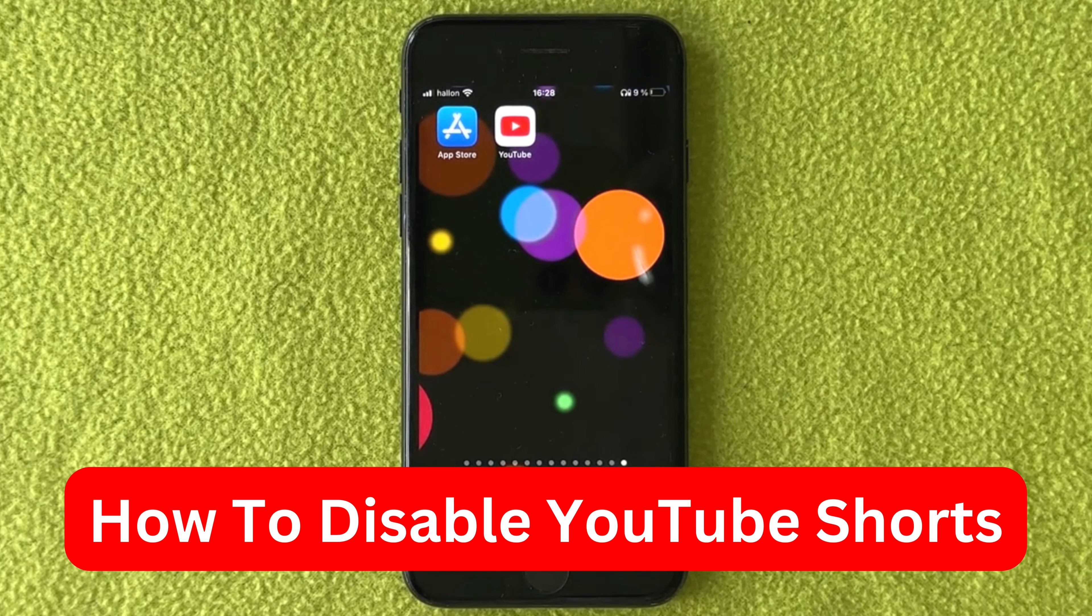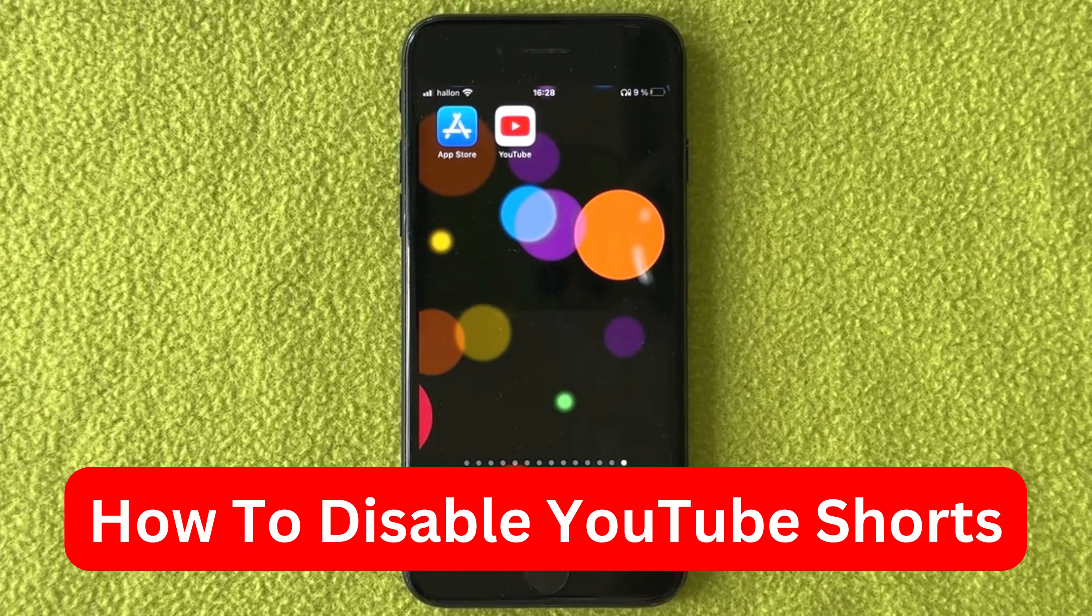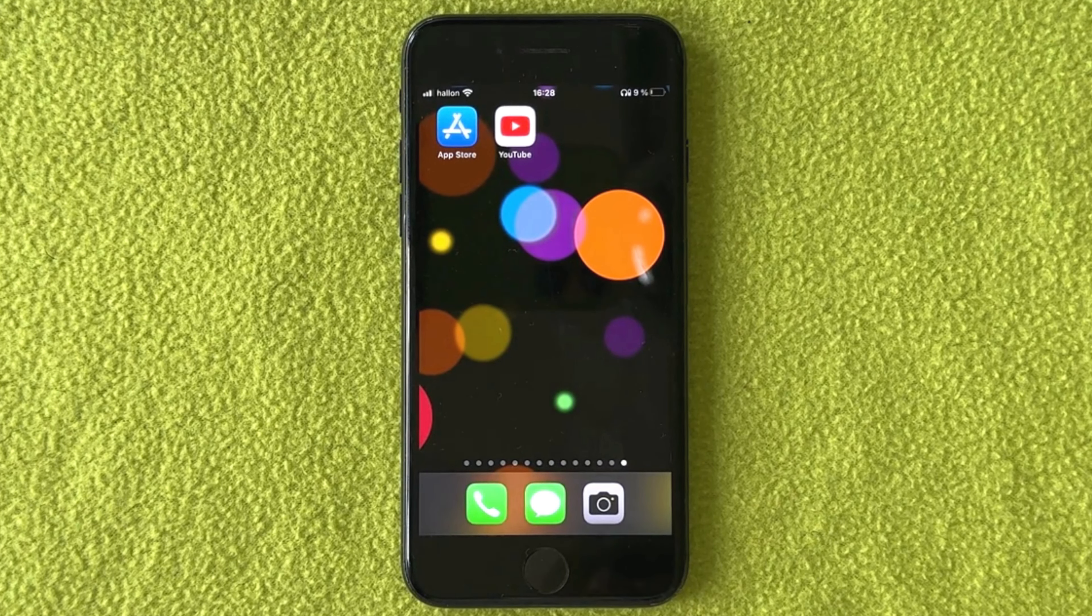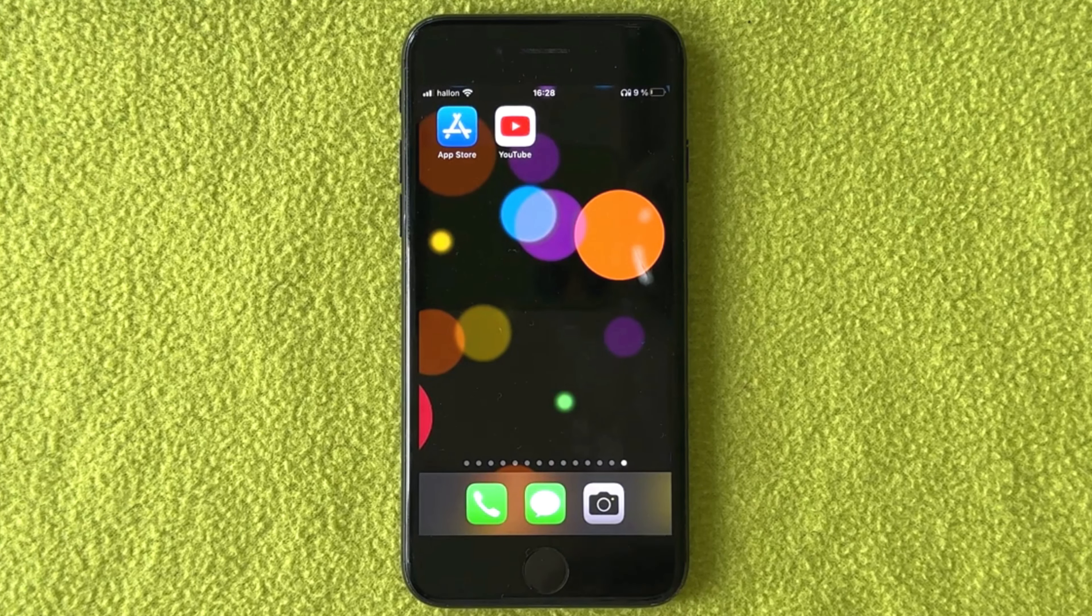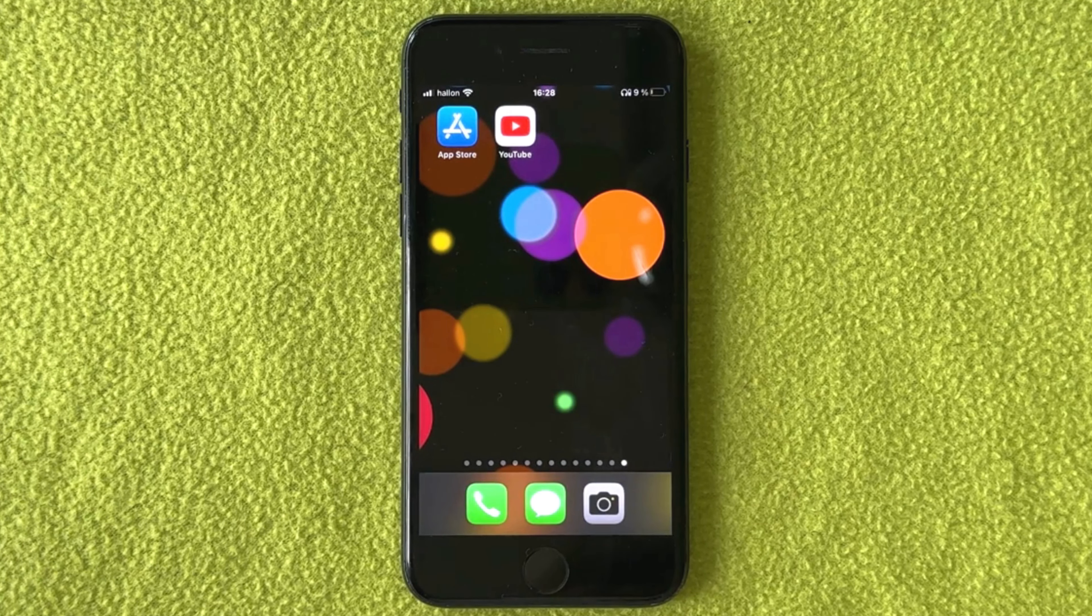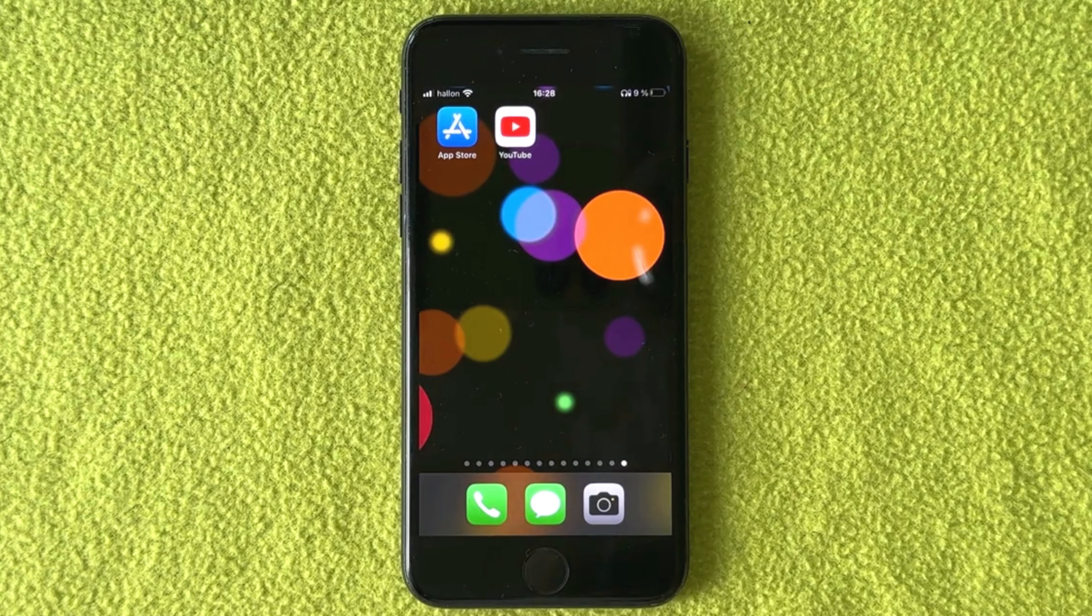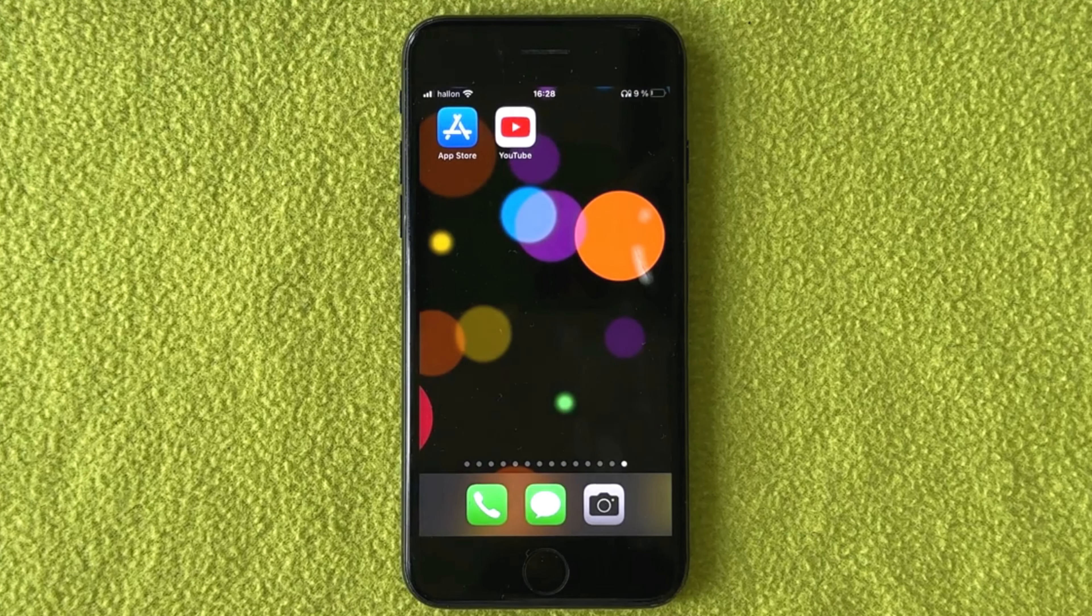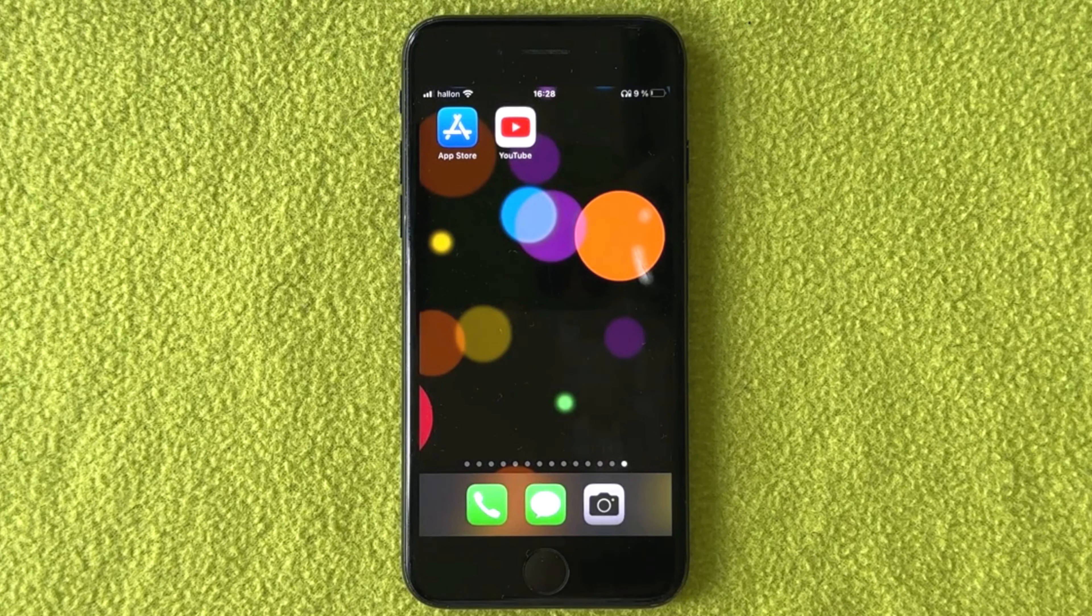Do you want to be able to disable YouTube Shorts on your YouTube mobile app? Well then you have come to the perfect video, because in this video I'm going to show you step by step exactly how to do this. But make sure that you watch this until the very end so that you don't make any mistakes in this process.